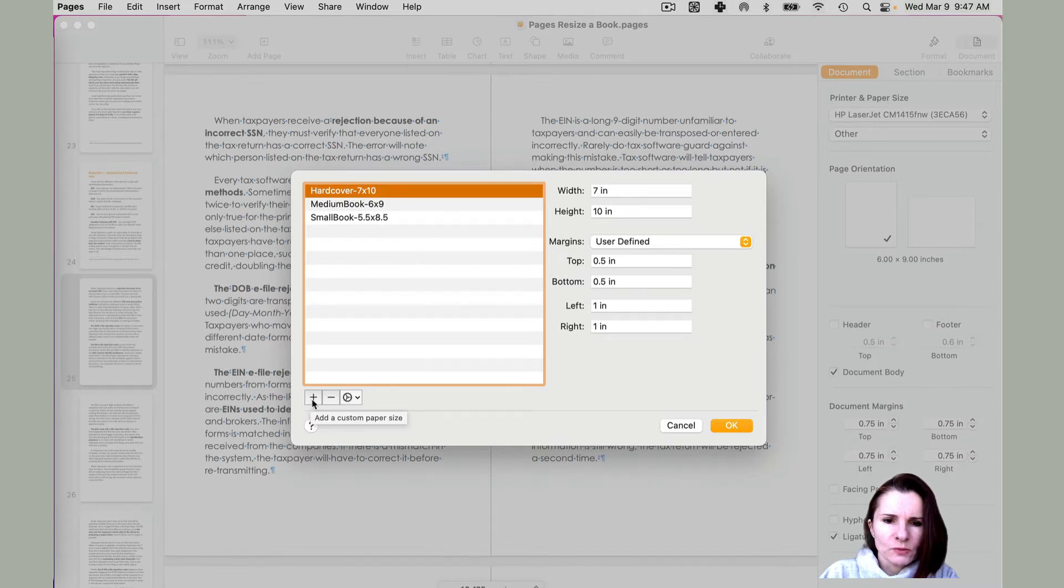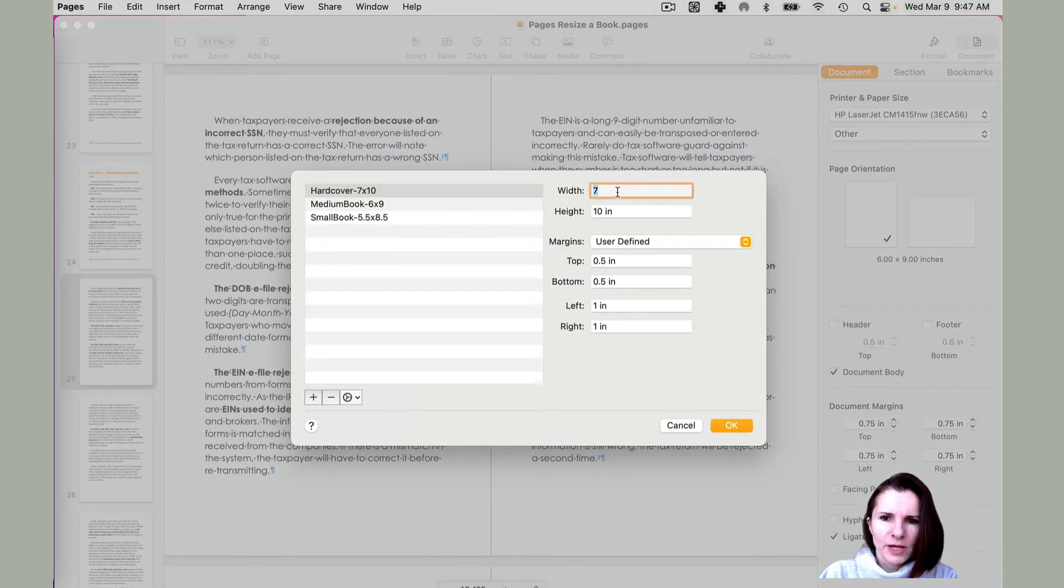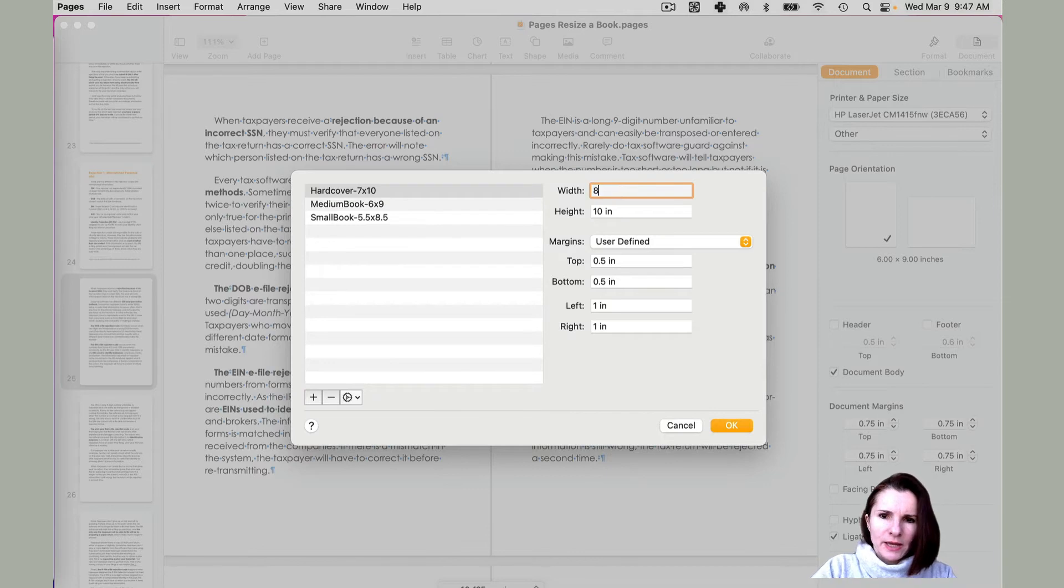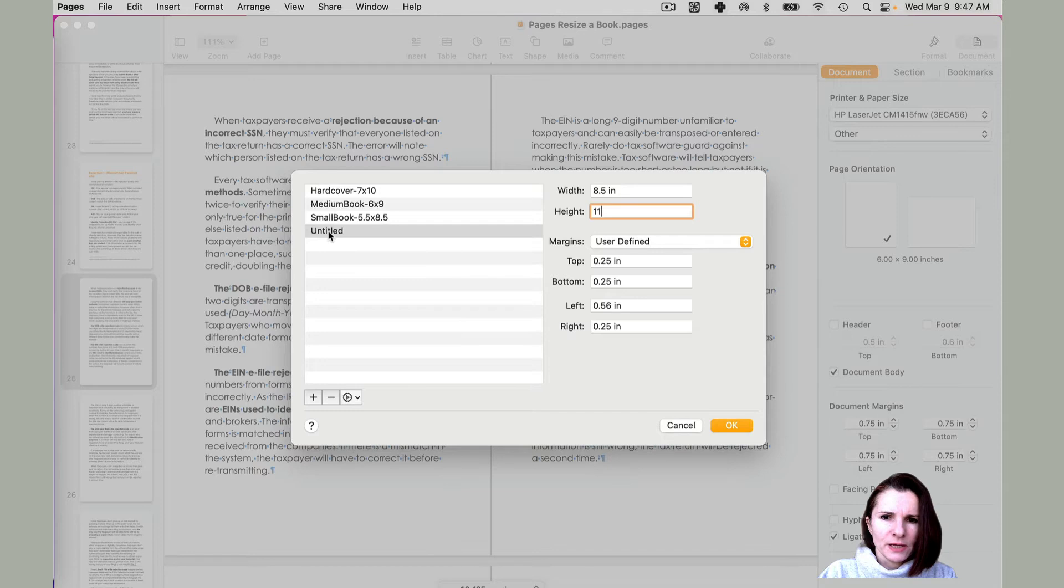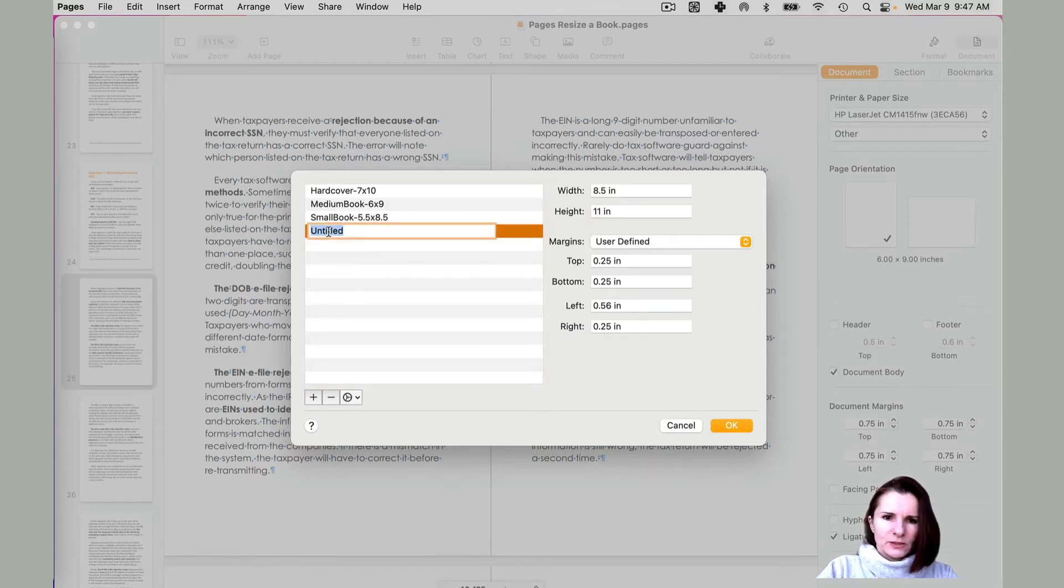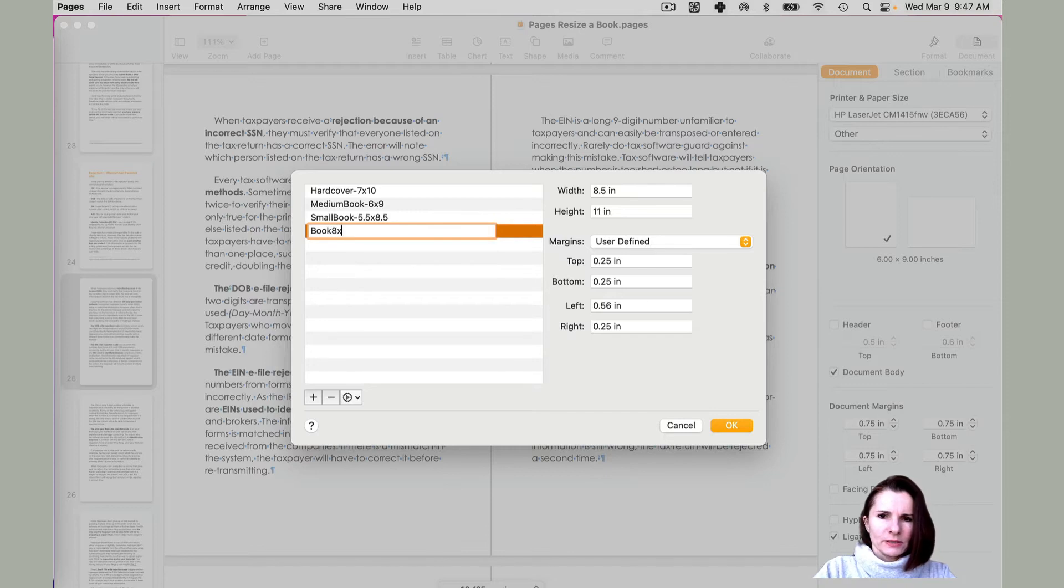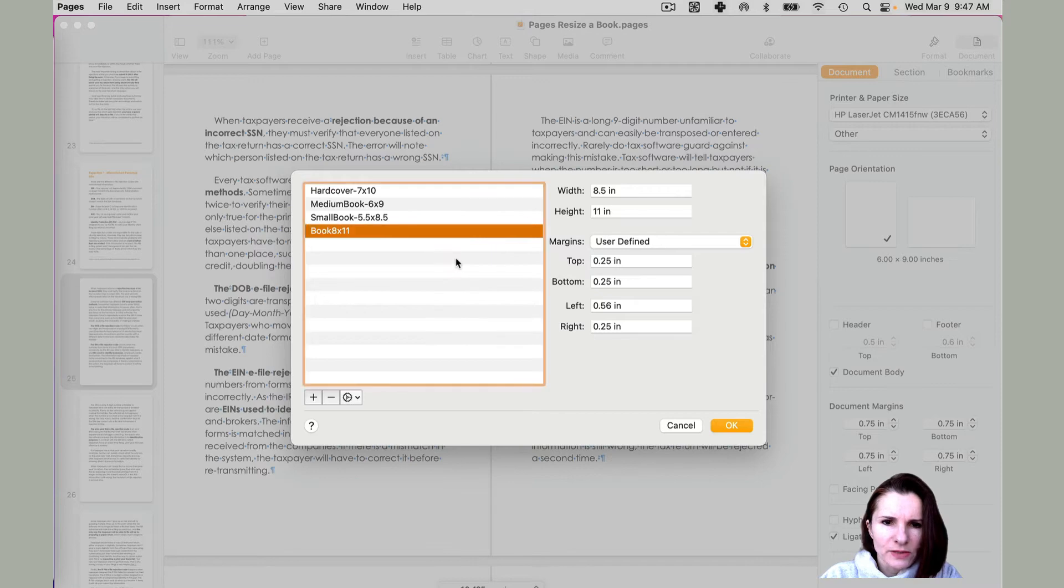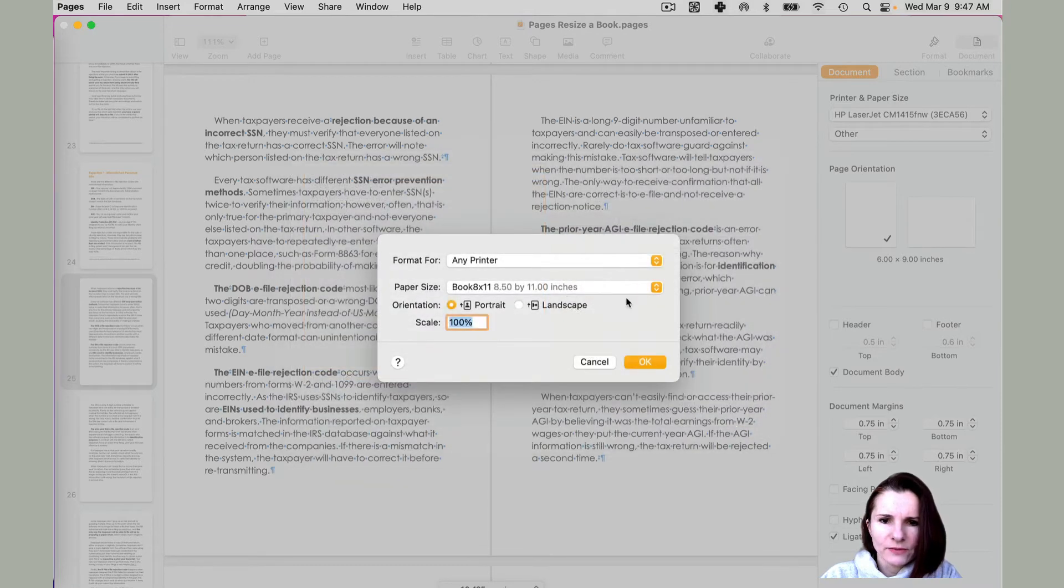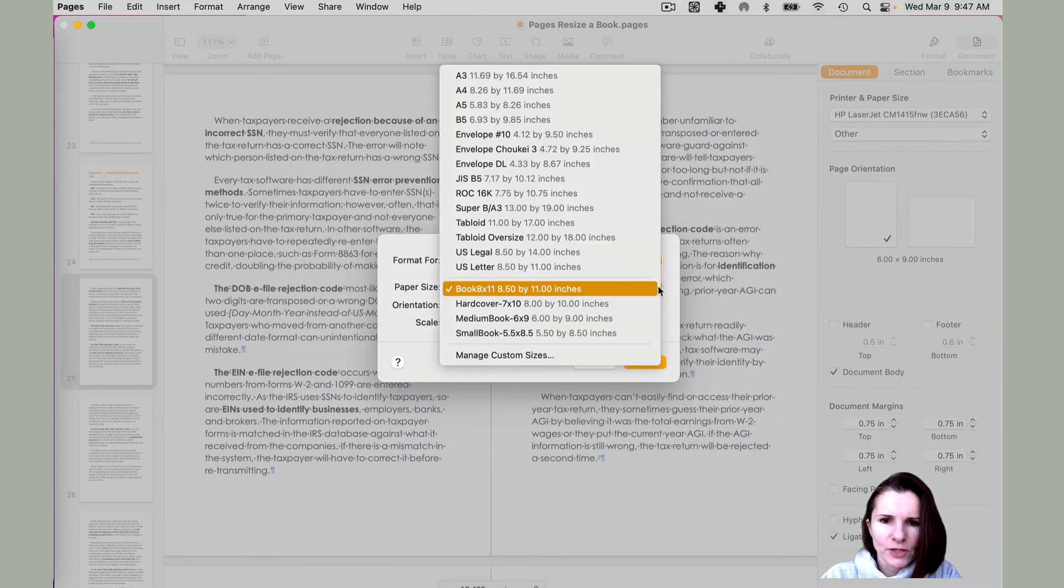So what would happen is you would specify let's say eight by ten. And you click add and you can specify the information. So I would say book eight by eleven. This one is eight by eleven and save it so later on, you would have that option right here.